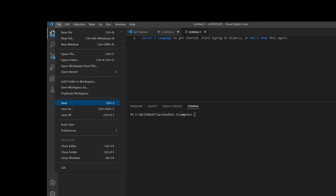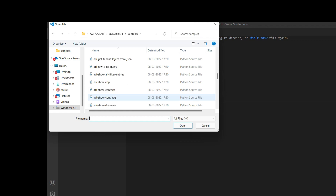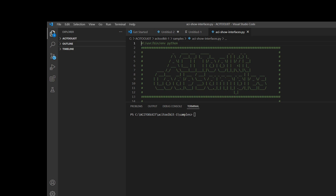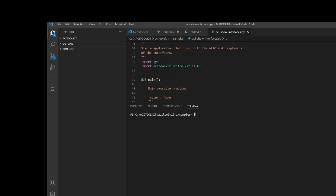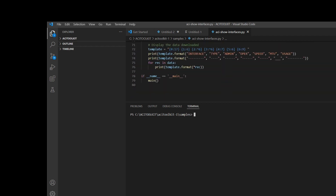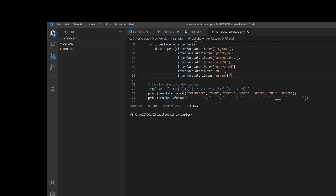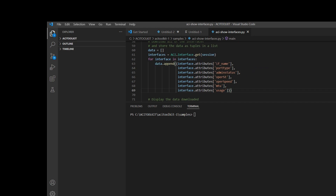In this session we will learn how to get the interface status of all the interfaces configured in the ACI fabric. This script is available on GitHub. Once you run the script, you will get the output showing the interface name, port type, admin status, operational status, operational speed, MTU, and usage.